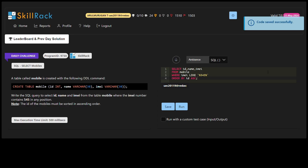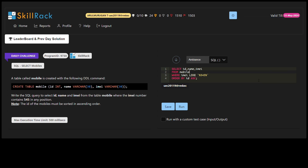Welcome back to our programming series. In today's session, we're going to solve a SkillRack daily challenge. That is SQL — Select Mobiles.